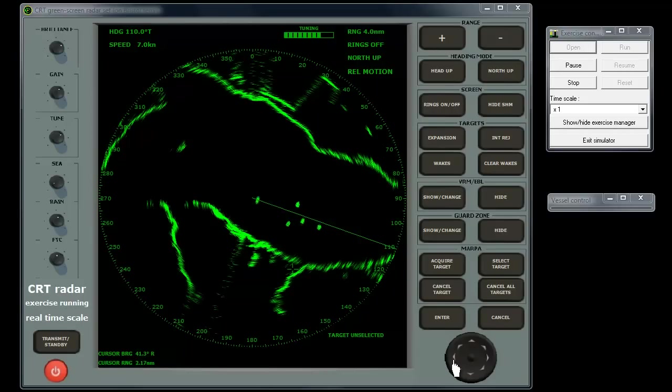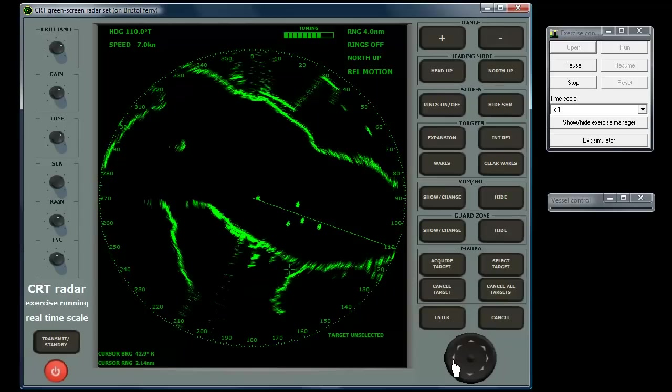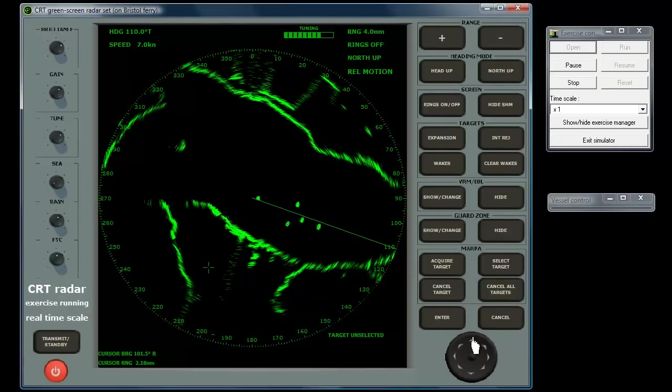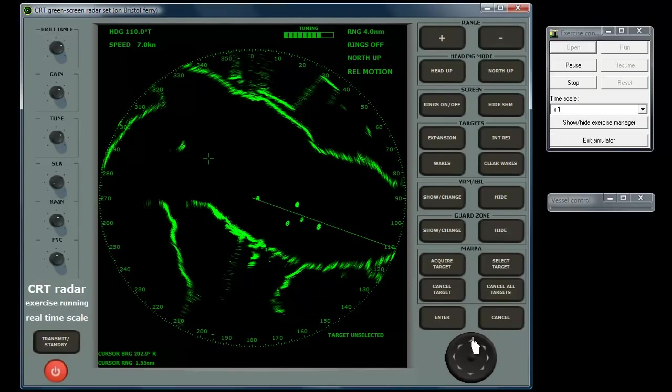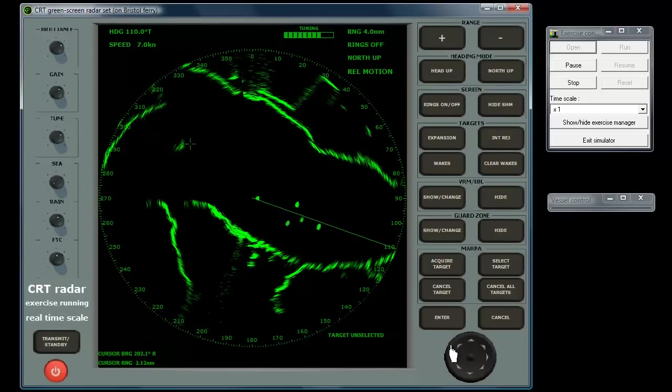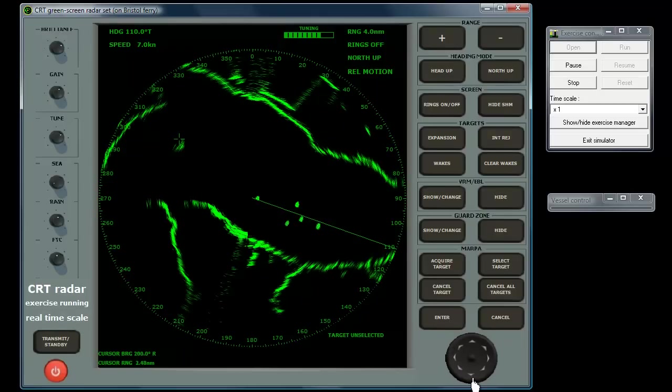The rocker pad is used to move the crosshair cursor for quick measurements of individual positions on the display. It is also used for the EBL, VRM, Guard Zone, and Marpa, as described previously.